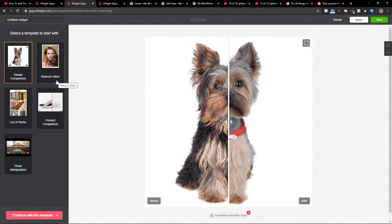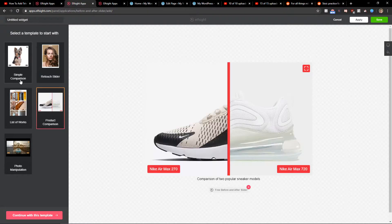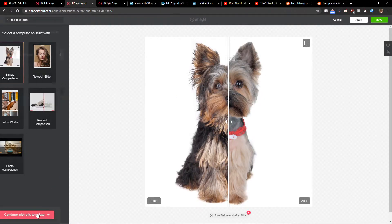Now you can choose between simple comparison, retouch, product comparison. I really like this one, the simple comparison, so let's continue with the template.